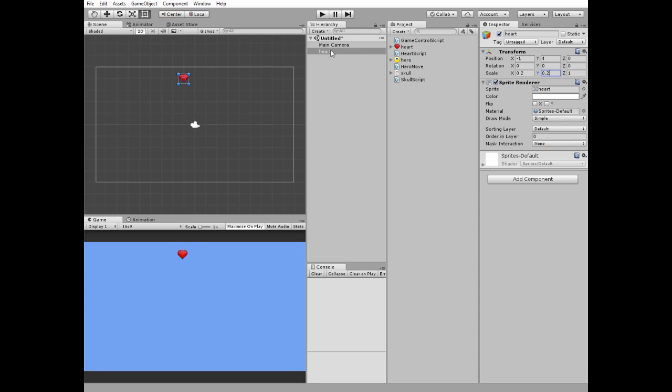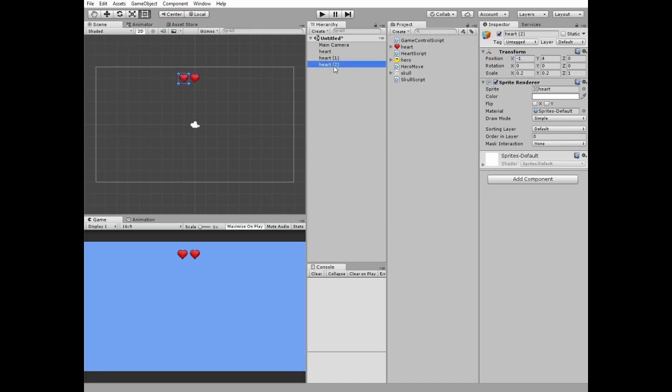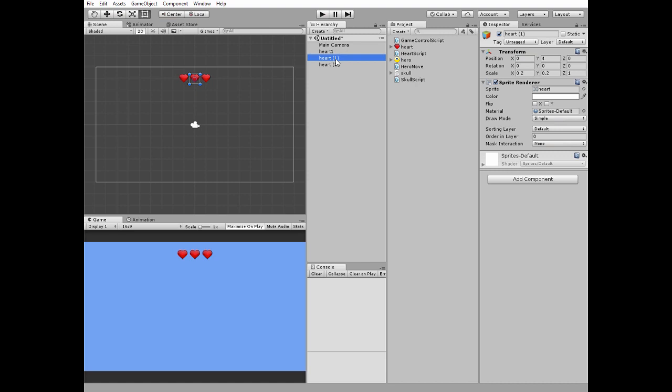Then I duplicate this heart twice by pressing Ctrl plus D key and place them so we have three little hearts representing our health bar. I rename these hearts as heart 1, heart 2 and heart 3.